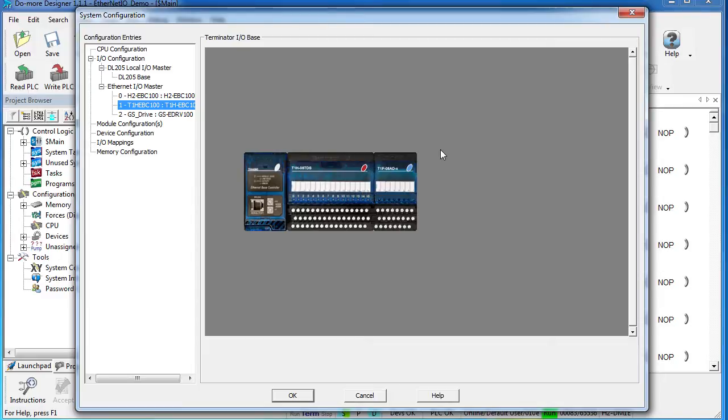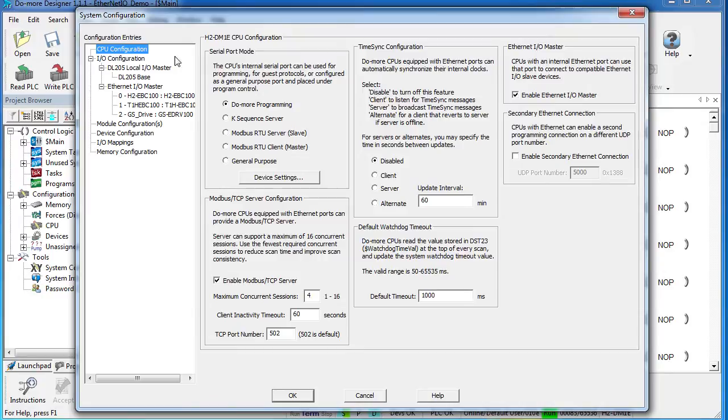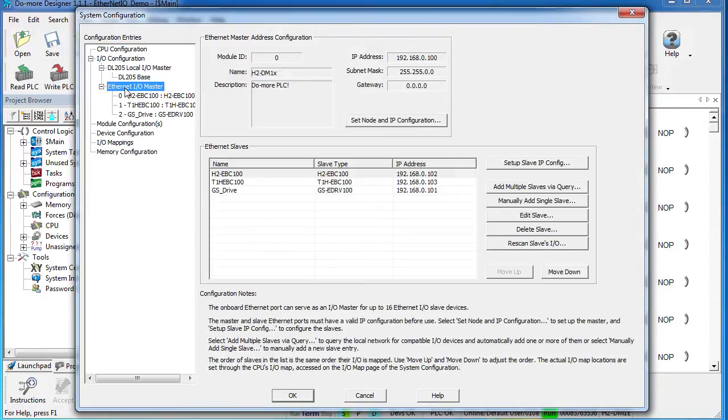Well, we've covered a lot of details here, but the bottom line for Ethernet I.O. is simple. You just enable the feature here under CPU configuration by checking that box, then click on that I.O. master and then auto-detect all of your hardware in the system by clicking on this button right here.